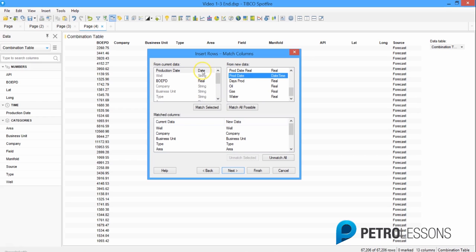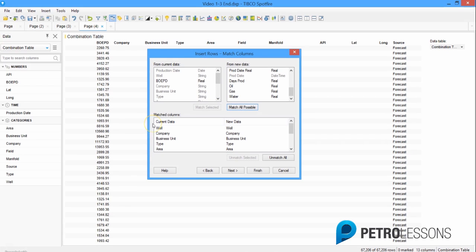The reason prod date didn't match is that the columns are named differently, but all we have to do is highlight the row in each box and manually click Match Selected. We also notice that the BOE PD column in the current data table is not being matched with anything in the new data table. The reason is that the BOE PD column from the budget and forecast tables doesn't exist in the production data table — we have oil and gas, but not the equivalent. So before we proceed, we need to insert a calculated column that combines oil and gas to the equivalent BOE.